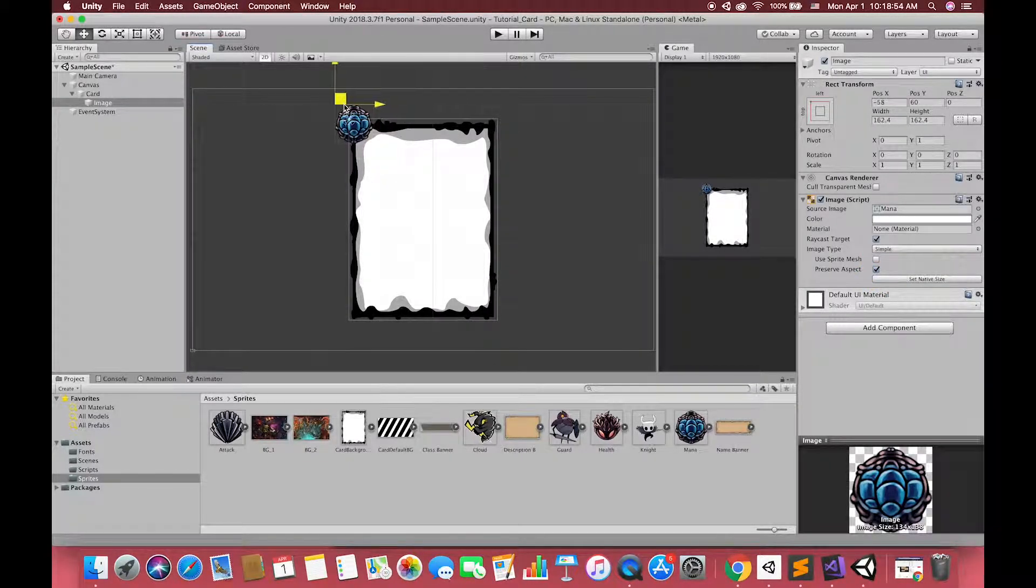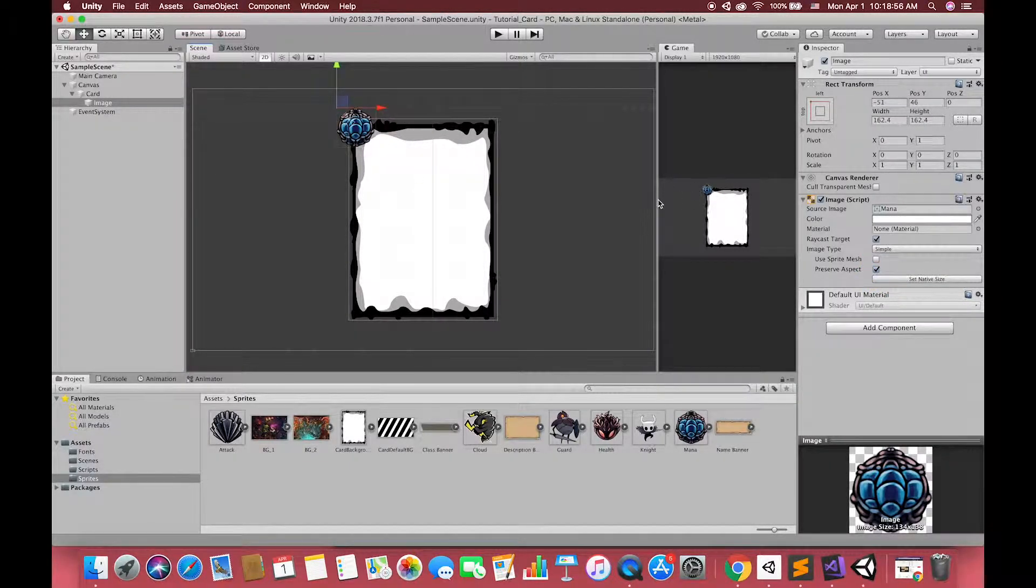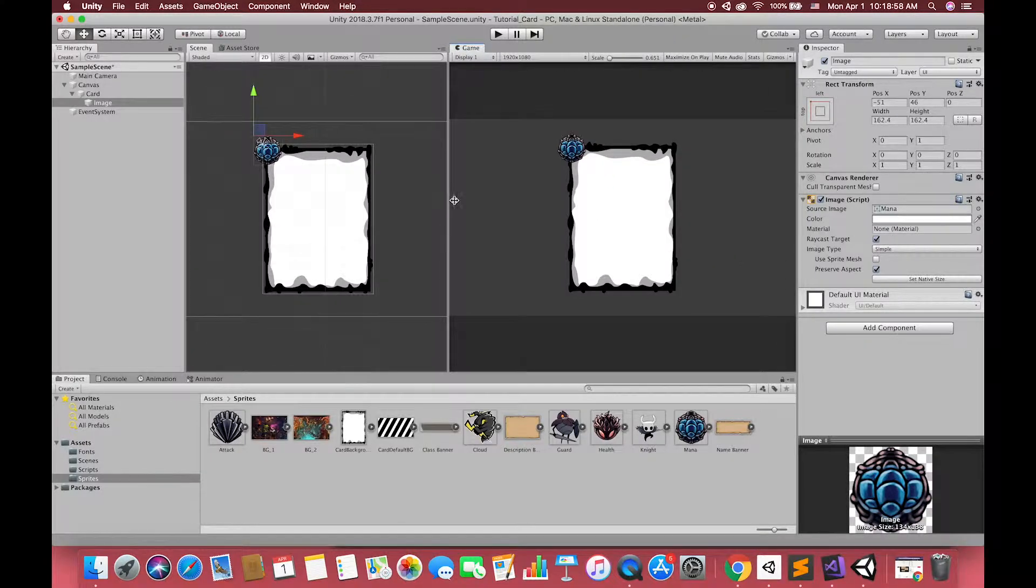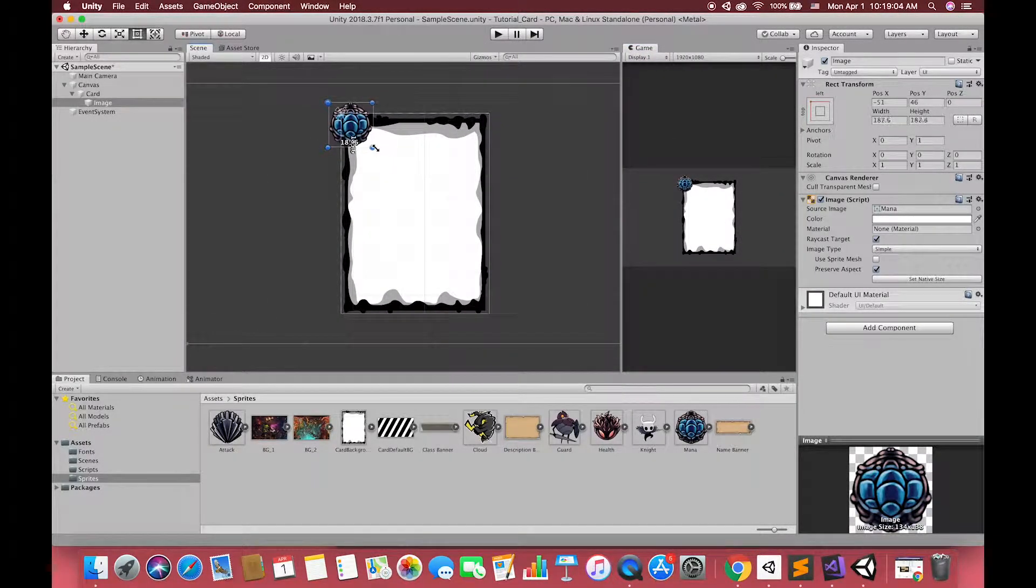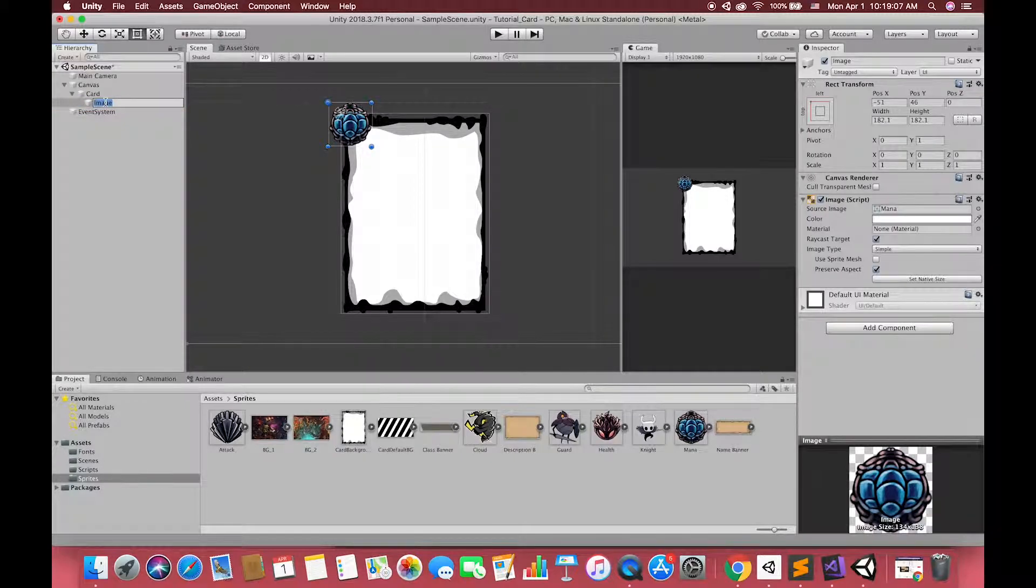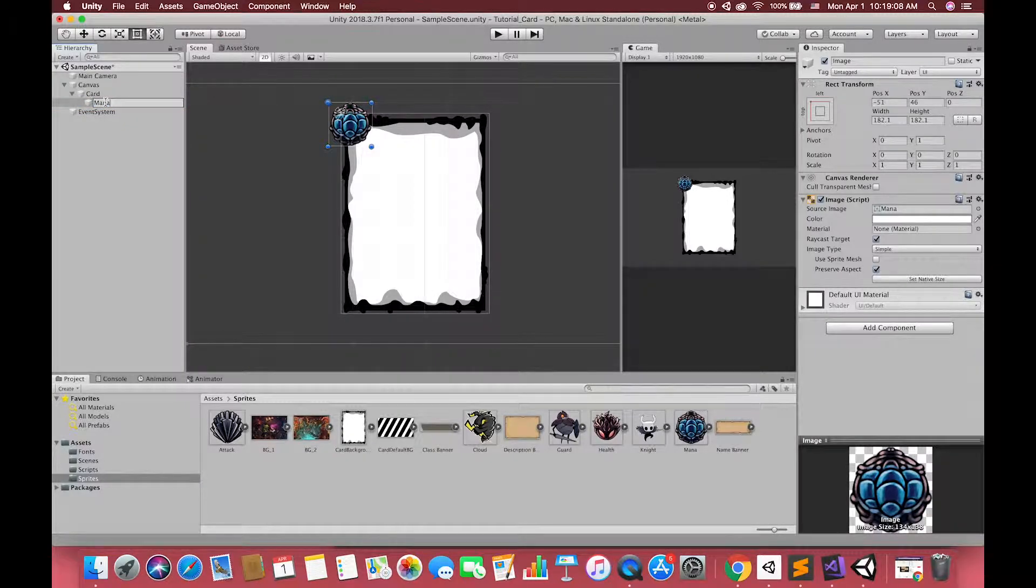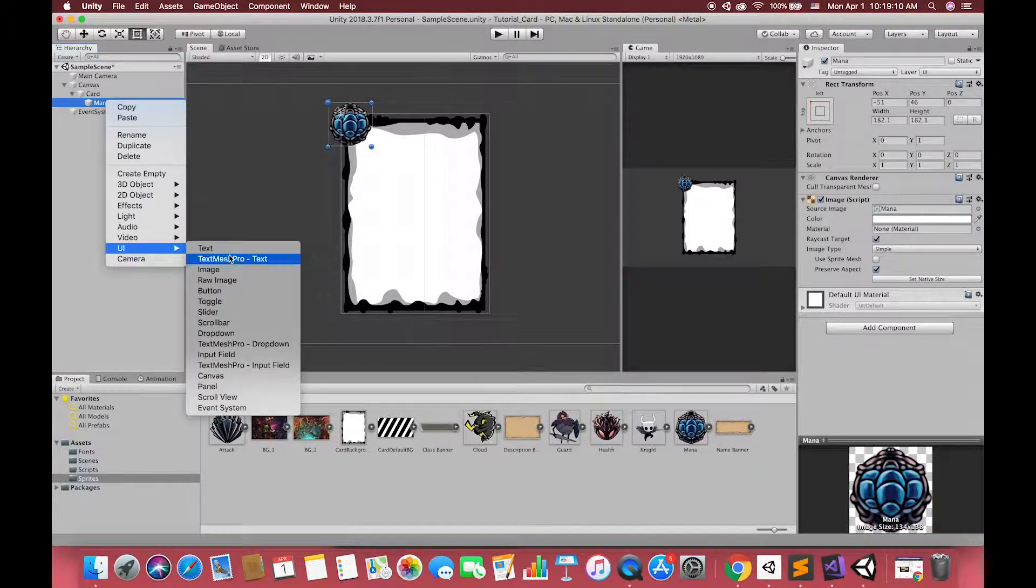Then, resize the mana image to adjust their position to the comfortable place. Rename it to mana. Then, under this mana image,